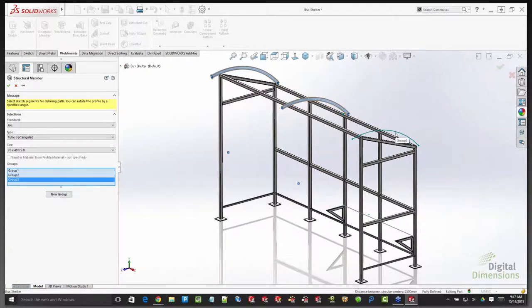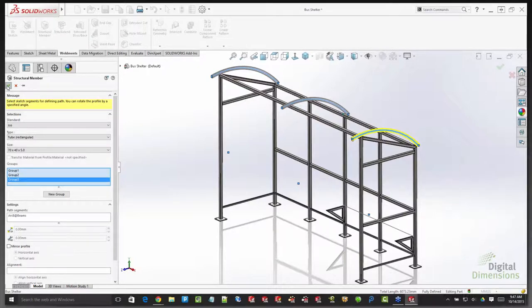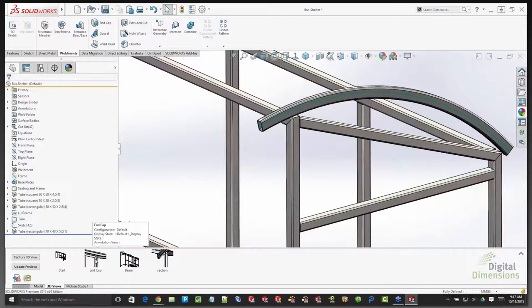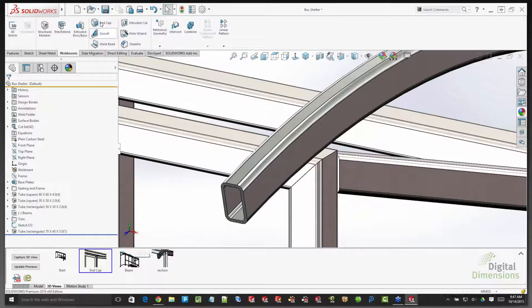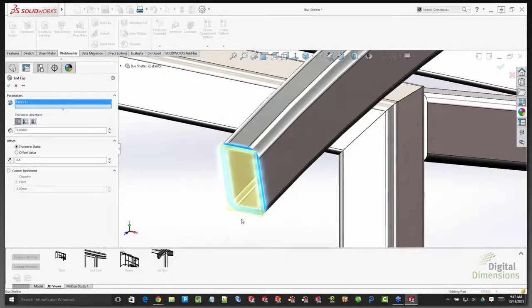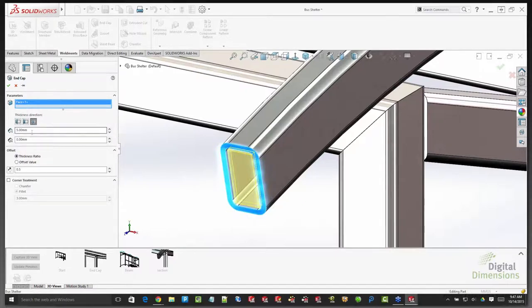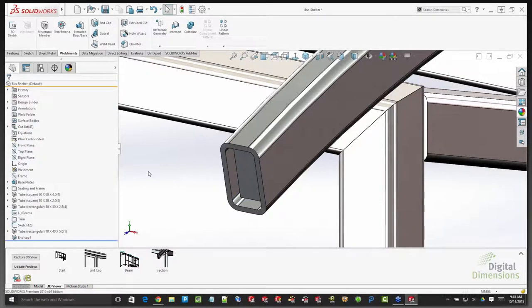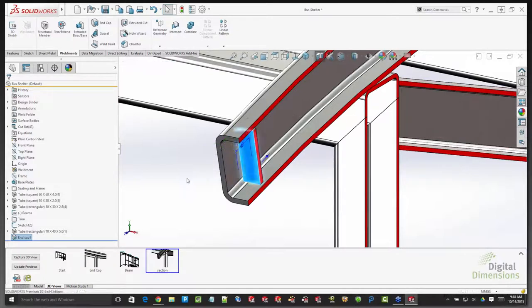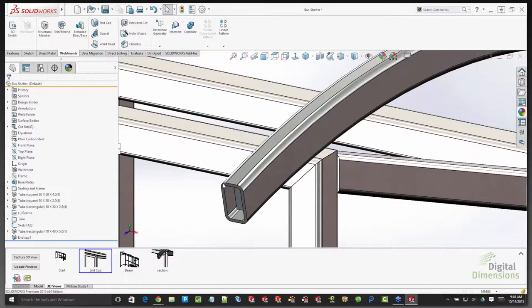Creating groups of structural members to build an arch, then looking at the 3D views — we've always had an End Cap function. Previously end caps were tucked inside the tube by editing the feature values. Now, if you click on the end cap in the tree, the dimensional values are directly accessible without editing the feature — using Instant 3D to adjust or just clicking on the value. This just makes sense and is easier than editing the feature.